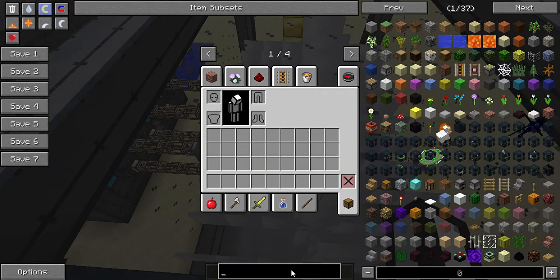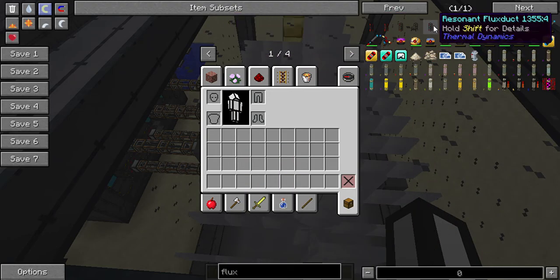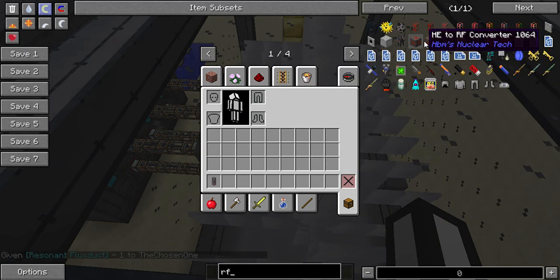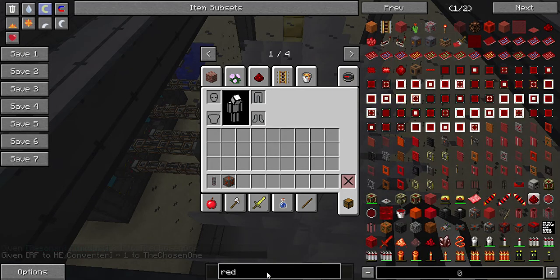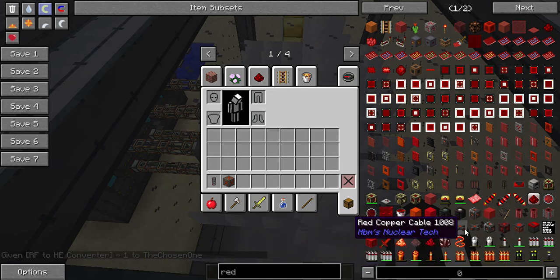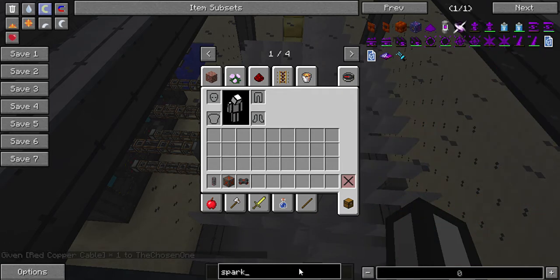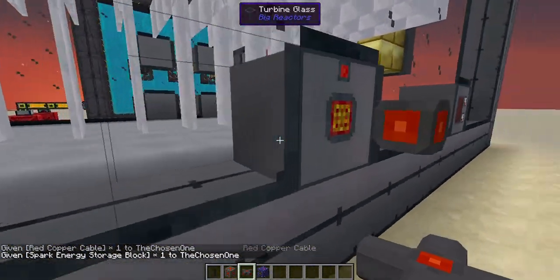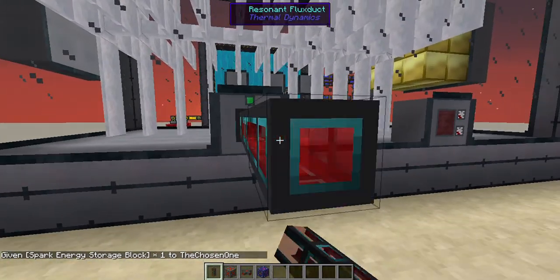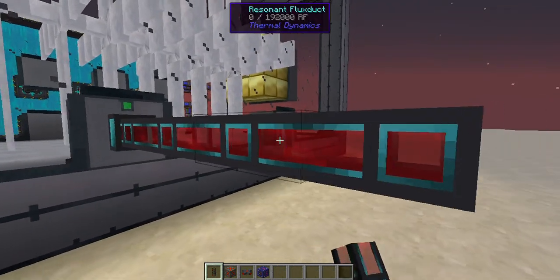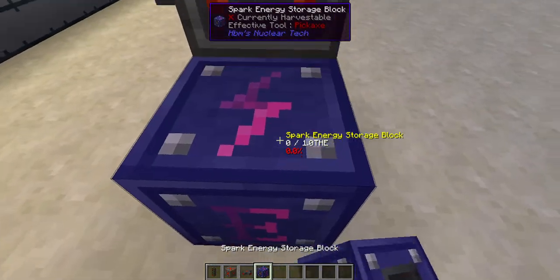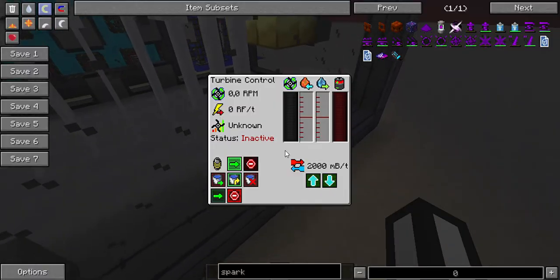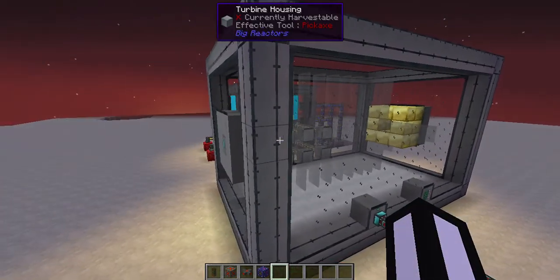Grab some flux ducts, an RF-to-HE converter, some red copper cables, and any kind of energy storage block you want — I'm using the Spark because it's the biggest. It will not connect directly, but the flux duct will. Place the RF-to-HE converter, run the cables, and set these to input.